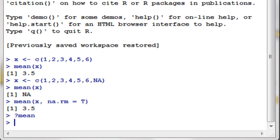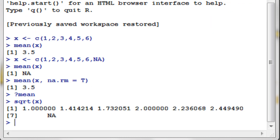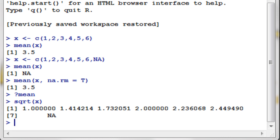For a particular function, consider the square root function. The square root function is a particular function because it can only have one argument inside it. For example, sqrt(x) — the argument inside it is only one. We can get the square root of all values inside the vector, and the square root of NA is also NA.